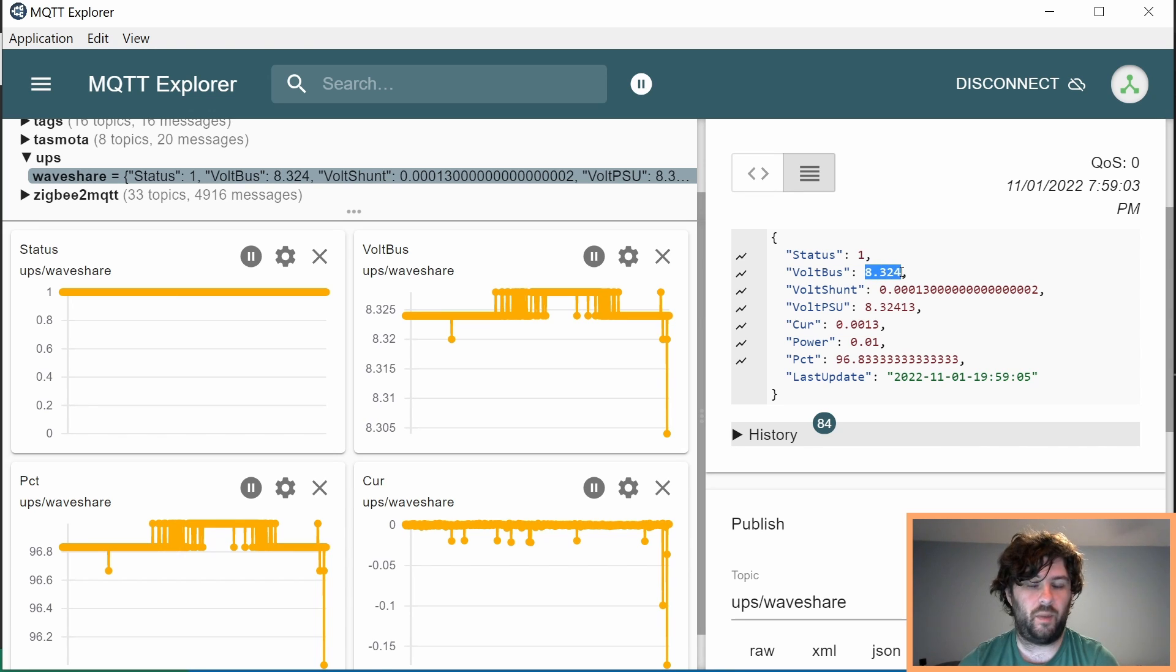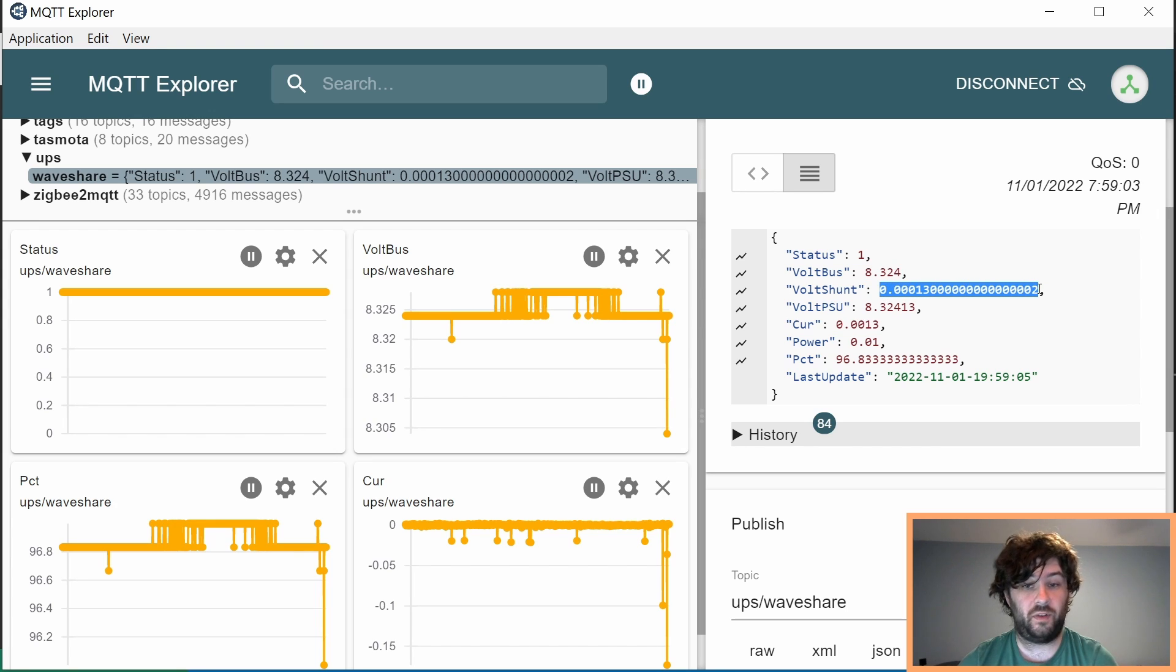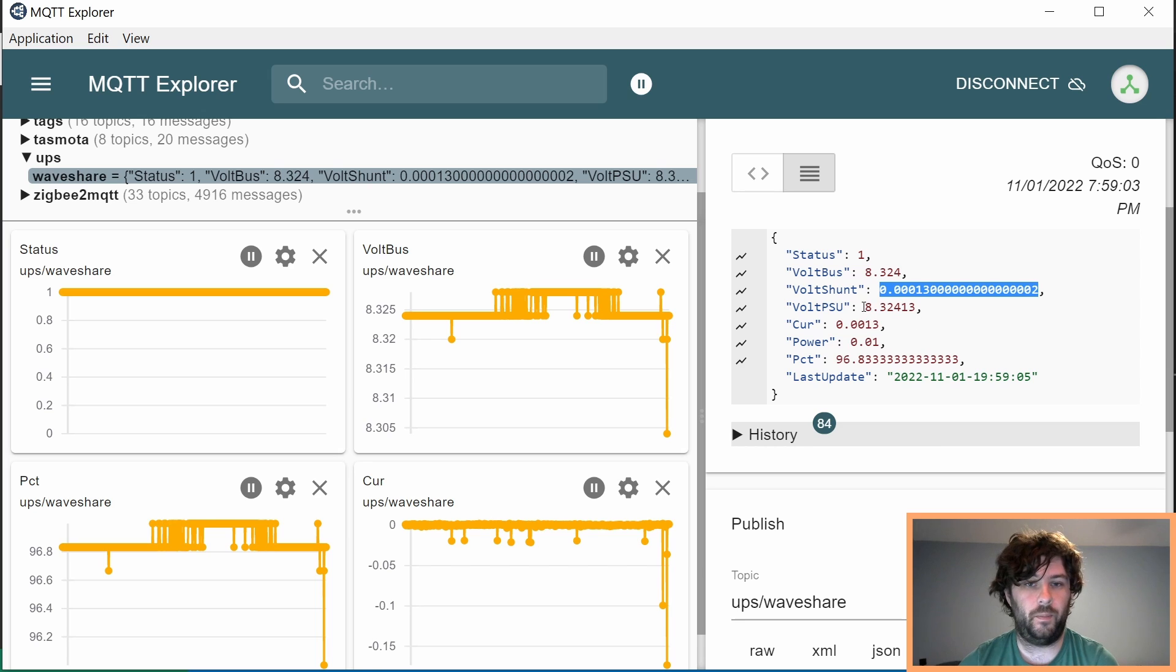We send the bus voltage, which should be very close to 8.4. The shunt voltage, which if the battery is fully charged, should be extremely close to 0. This is how it calculates current, it's from the shunt voltage.